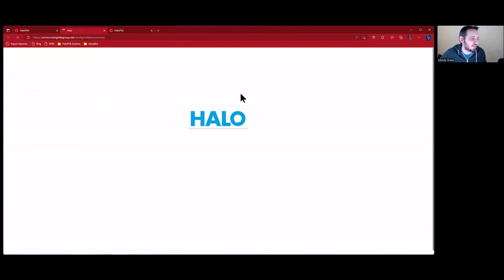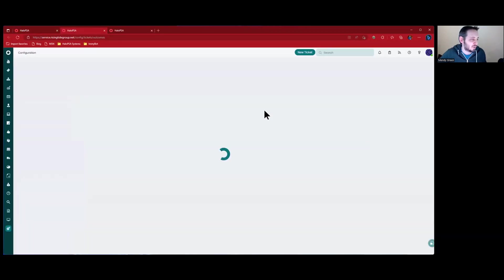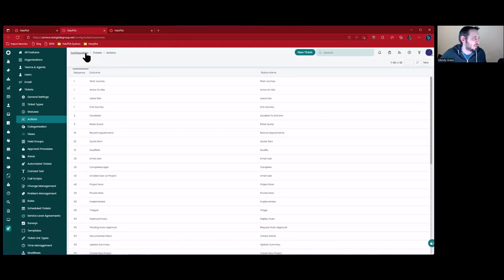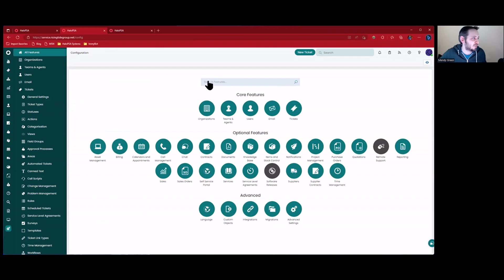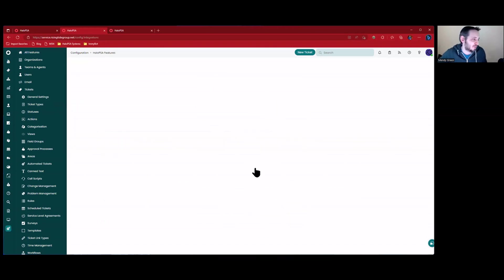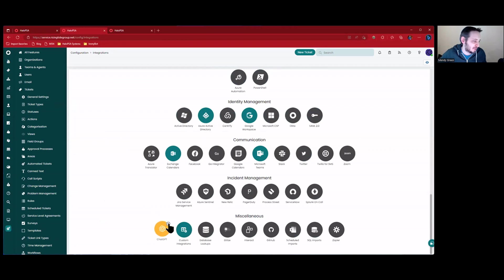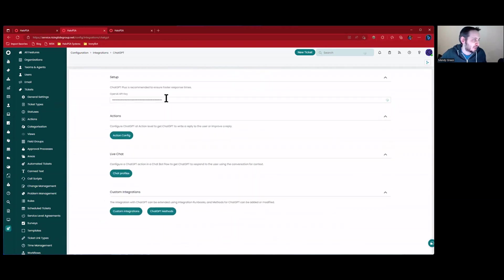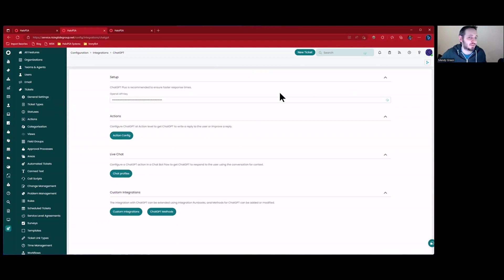Let's go take a look at setting this up. We're going to go to Configuration. What you want to do is go to Integrations down here. Scroll to the bottom and you'll see ChatGPT. You want to click the plus to add it in and then open it up. You want to paste your API key in here and that's basically it — you're done as far as setup of the global integration.